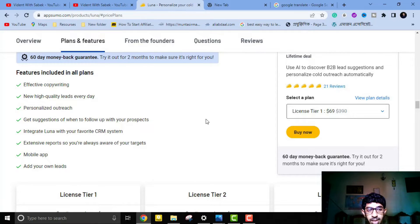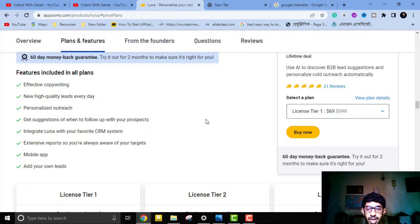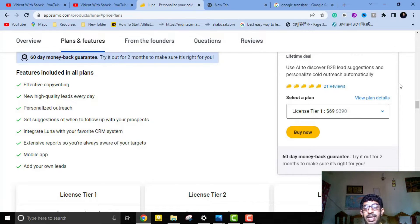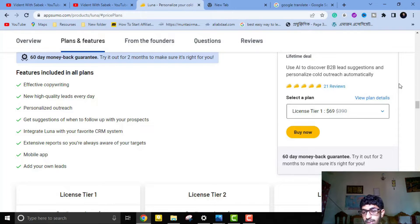Luna doesn't only provide leads — it also provides great copywriting. While using this software, you can filter by job titles, industry, business size, or country. Luna creates a unique profile for every lead before sending a single cold email, scraping websites and social media profiles to learn more about each prospect.